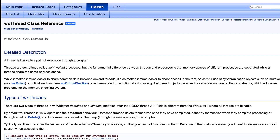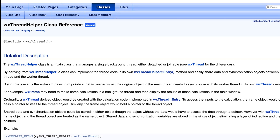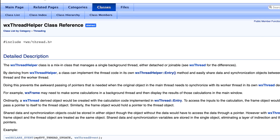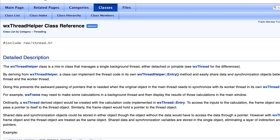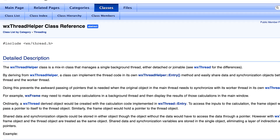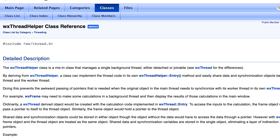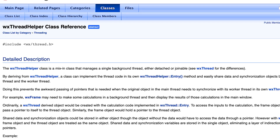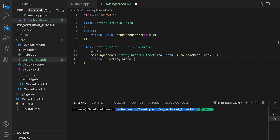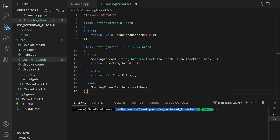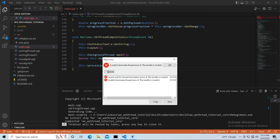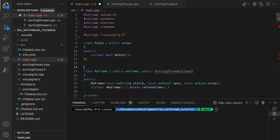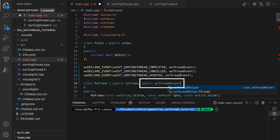WXWidgets offers its own implementation of threads: WXThread and WXThreadHelper. These classes use the same underlying operating system libraries as C++ standard threads, but the usage is different. I find standard threads much more convenient, but understanding WXThreads may be helpful if you need to use an older compiler or maintain code that references WXThreads. In this tutorial, I'll show you how to use WXWidgets thread classes, explore the differences, discuss some problems they present, and show how to make implementing WXThreads much easier by using the WXThreadHelper class.